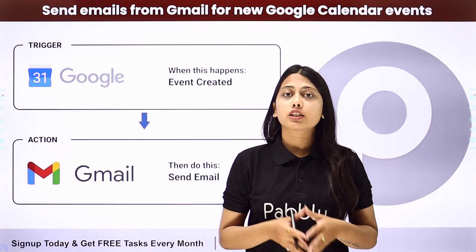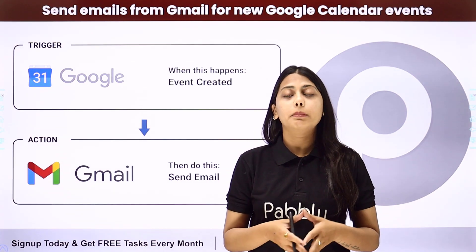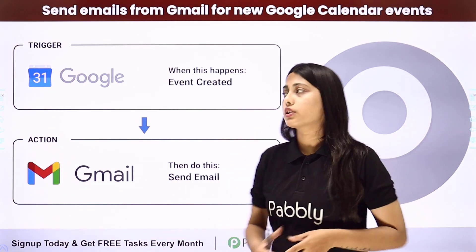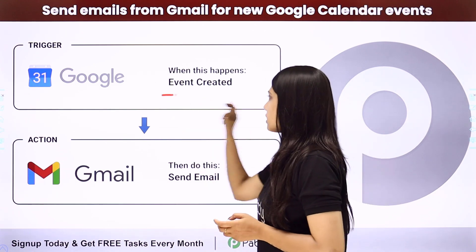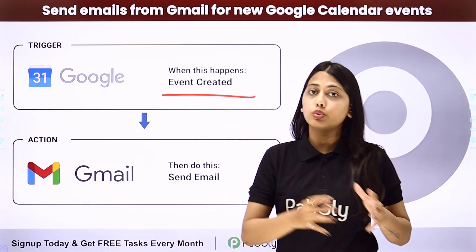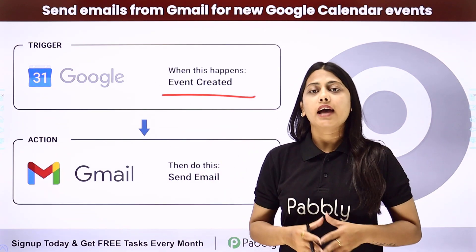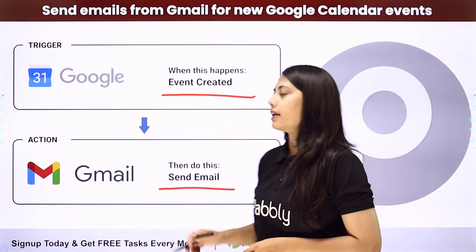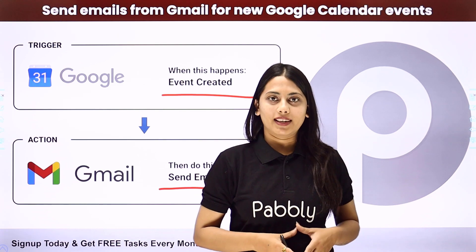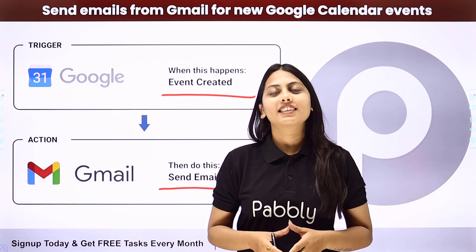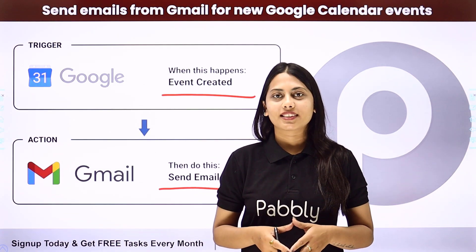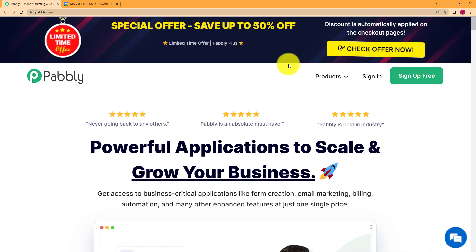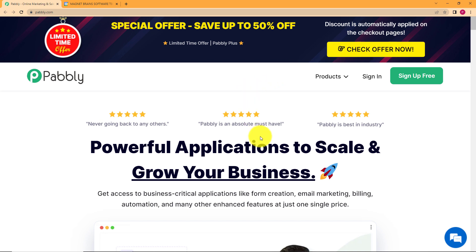We will create this automation with the help of Pabbly Connect where our trigger is going to be an event created in our Google Calendar and our action will be to send an email through Gmail. Let us learn how to do it. In this video we will learn how to send emails whenever a new event is created in your Google Calendar and we will be creating this automation with the help of Pabbly Connect.